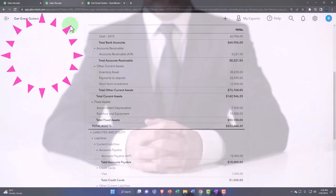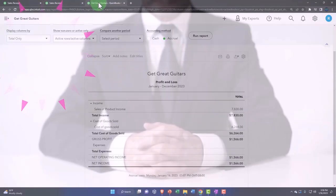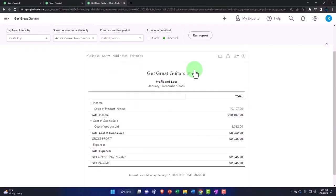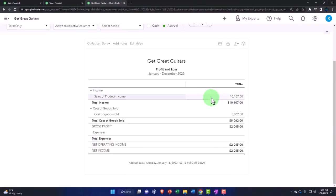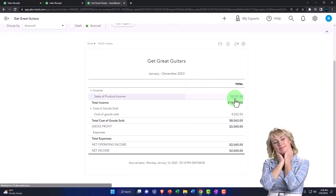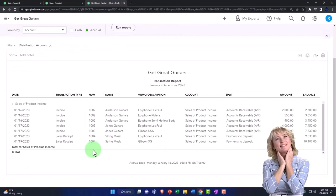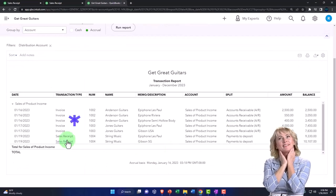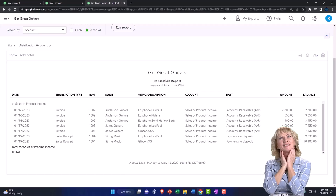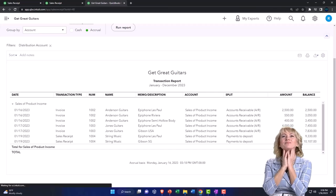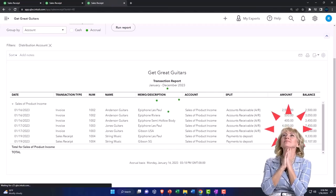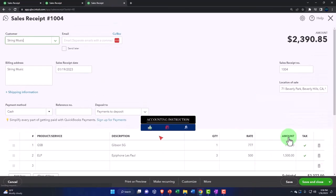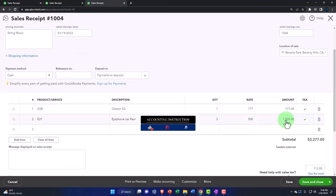And then the other side is on the income statement, the P&L. Let's run it to refresh it. Go down to the sales item. And there it is. So we've got the sales receipt, two line items, the $1,500, the $777. And there they are.